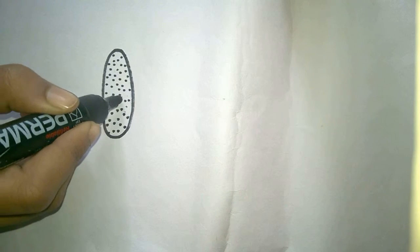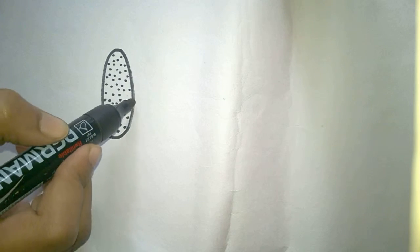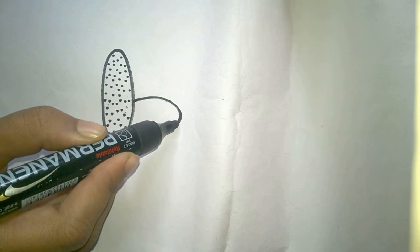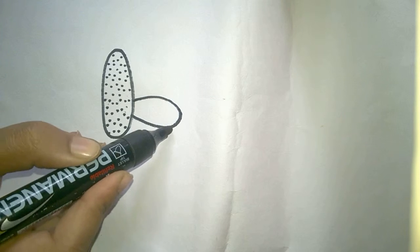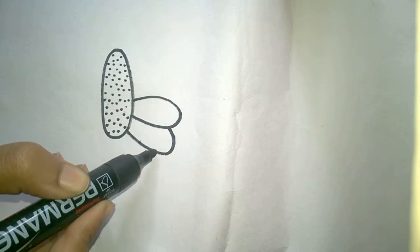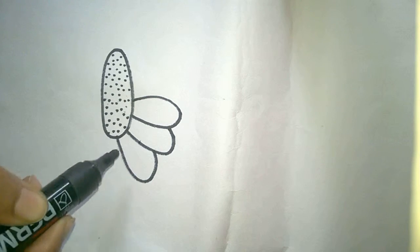This will be the seeds. Now we are going to make the petals. Start drawing small oval shapes like this for the petals.